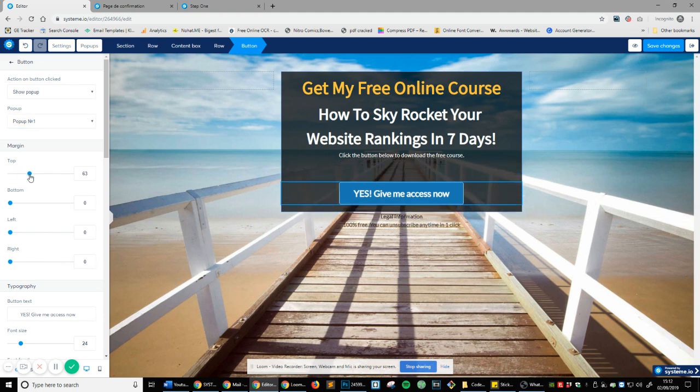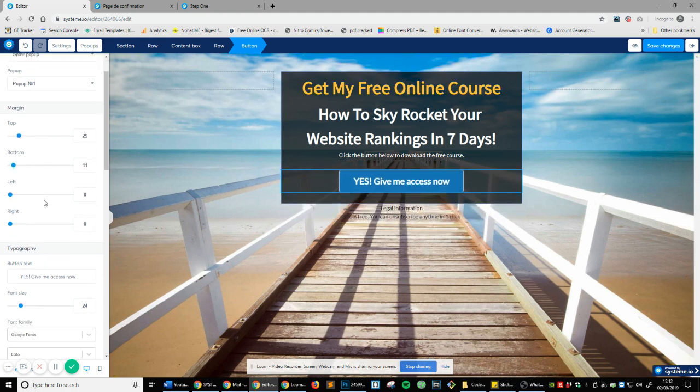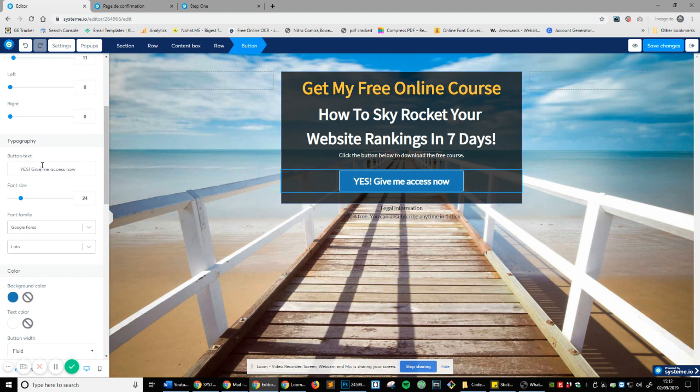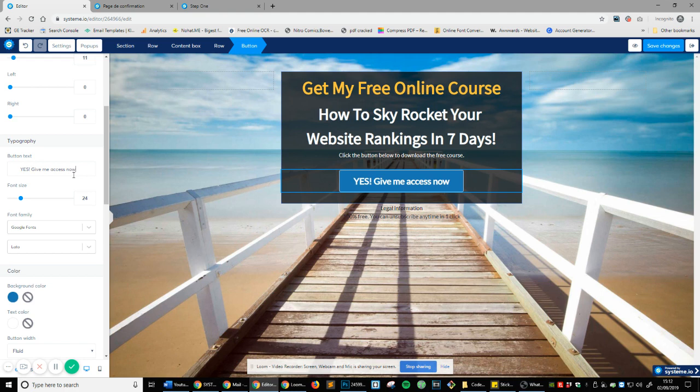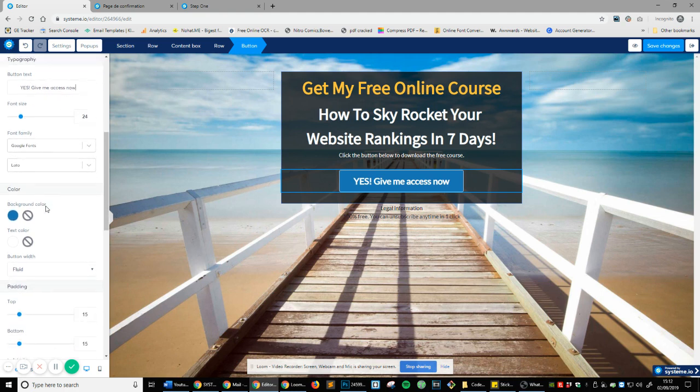If you want to add some top margin, just like that. If you want to add some bottom, it's literally drag and drop and slide up and down. If you want to change the button text, yes, give me access now. Well, I'm not going to change that, but you can see. Change it there, bang. Font size again, change the font.